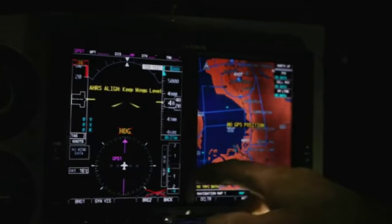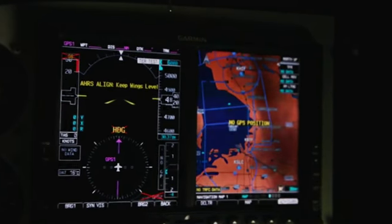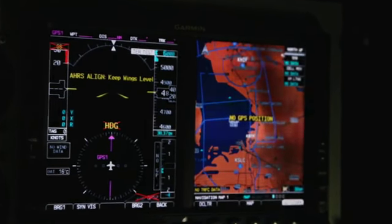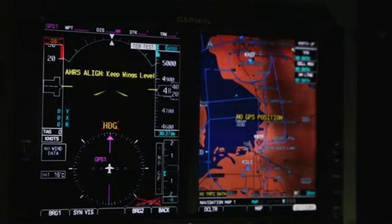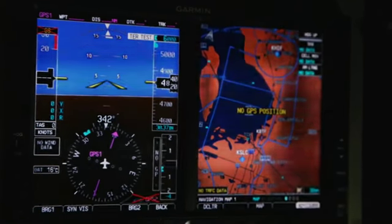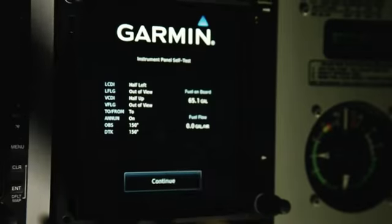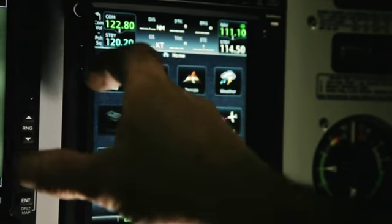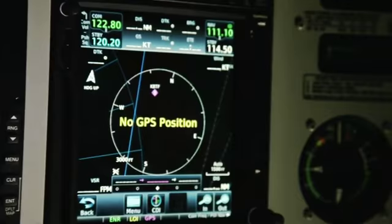One more thing to note: many planes now come with, or can be outfitted with, a PFD, or primary flight display, which contains these same basic flight instruments but presents them with a glass panel, which has given rise to the alternate name, the glass cockpit.